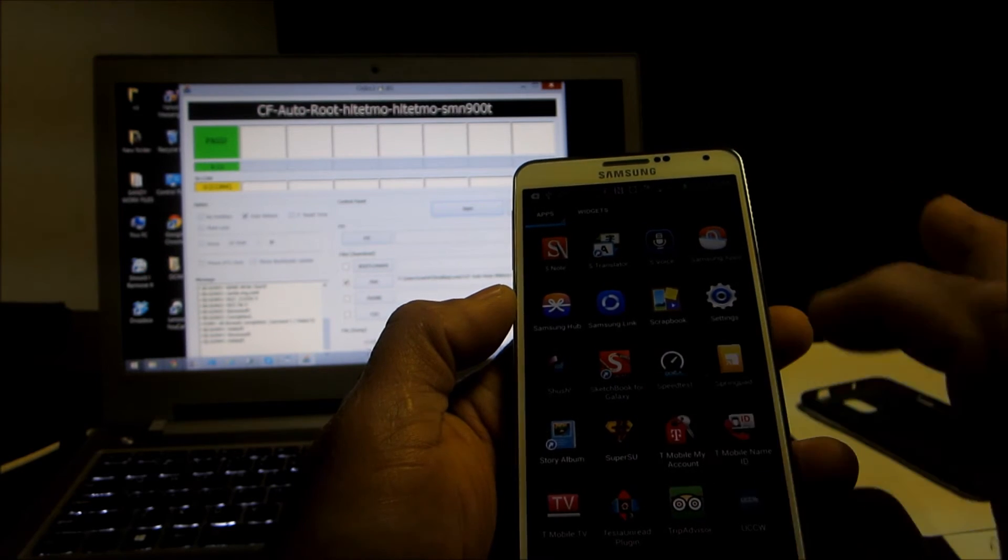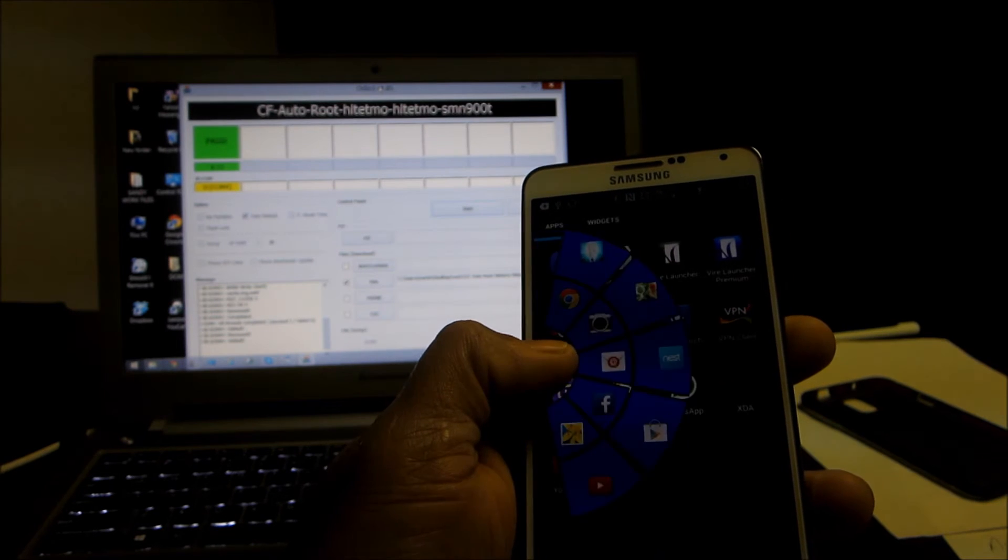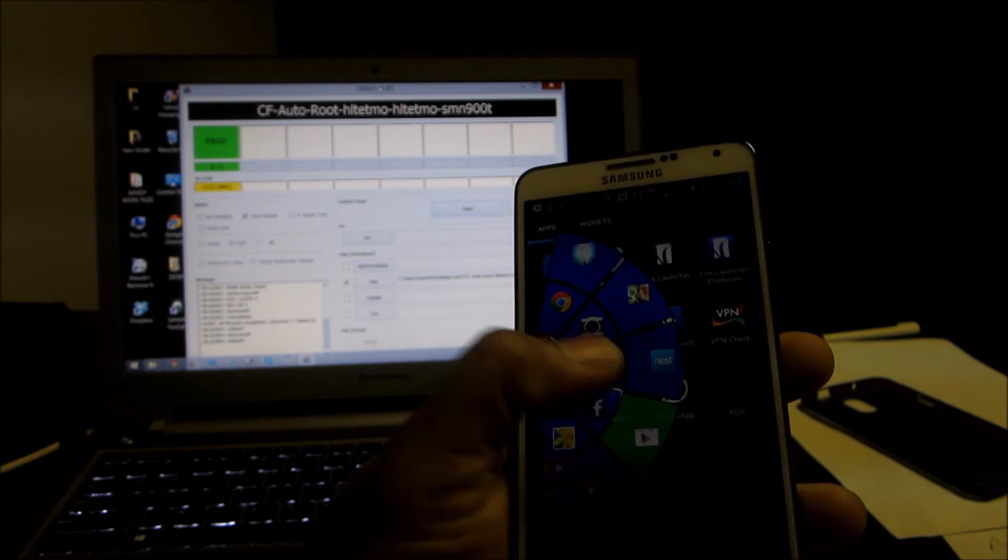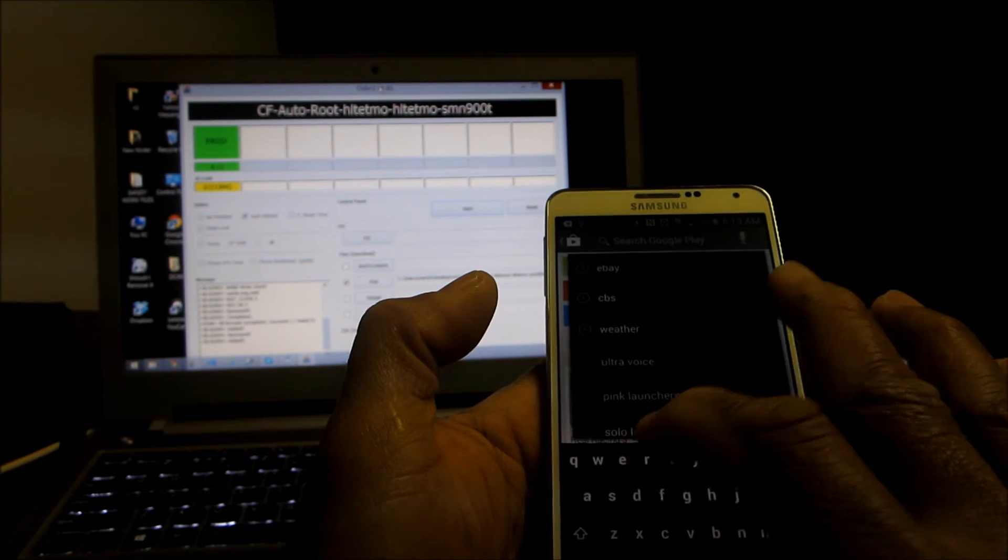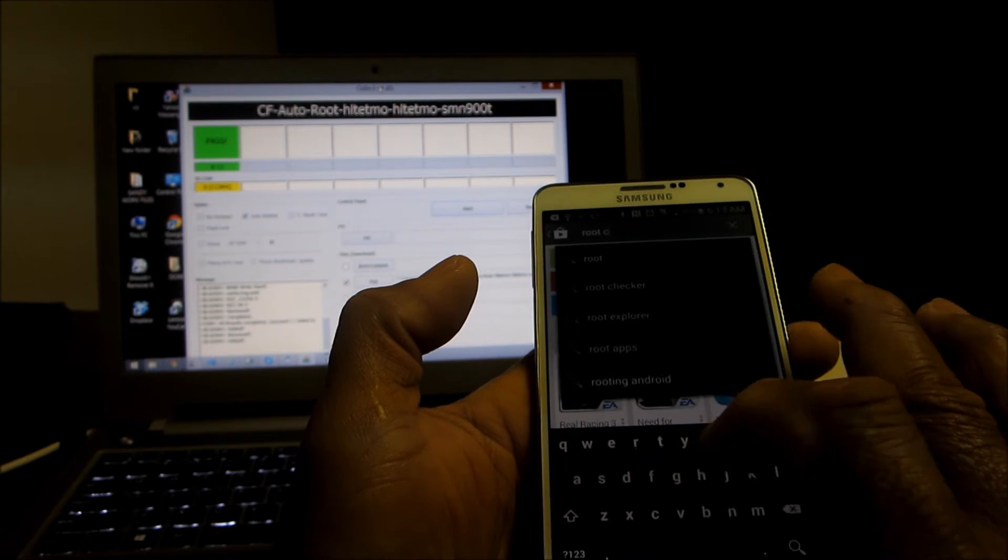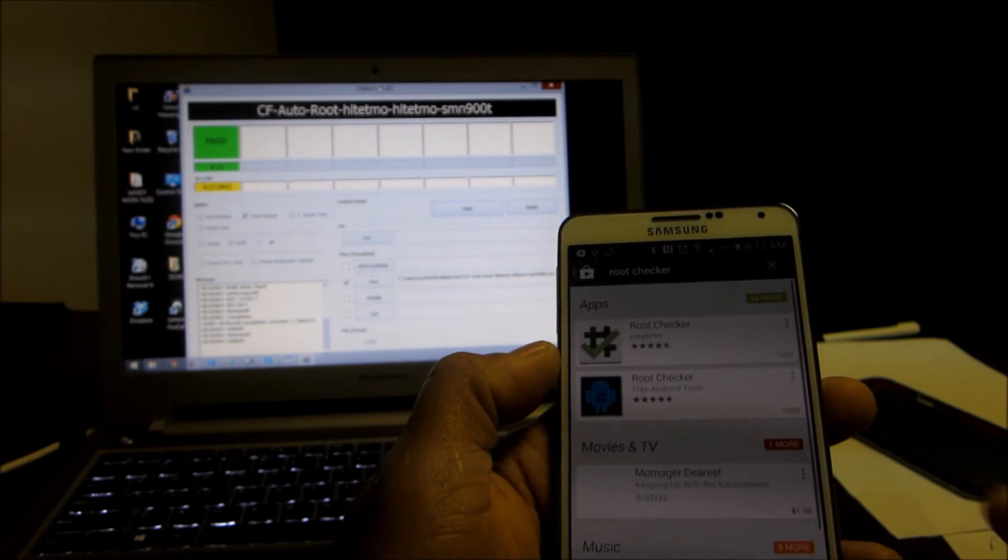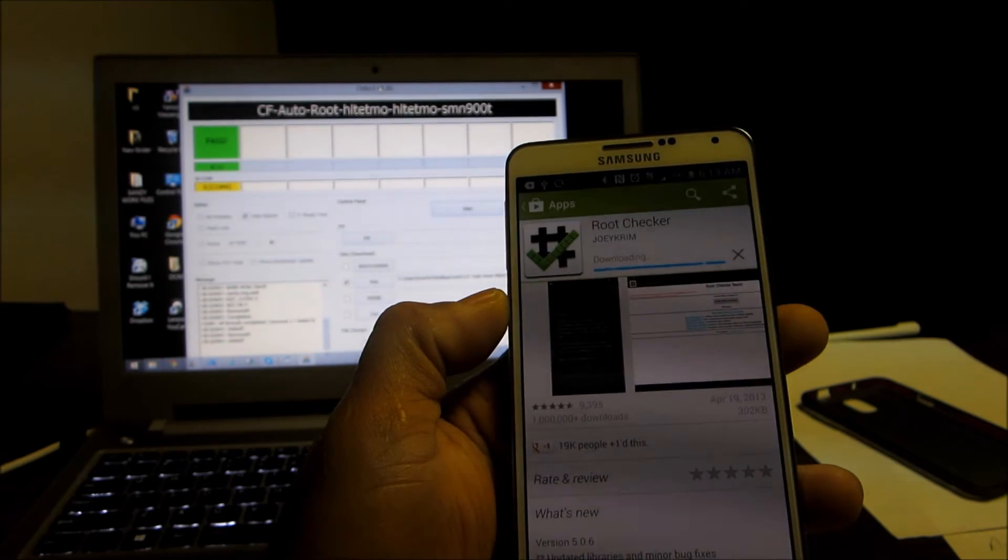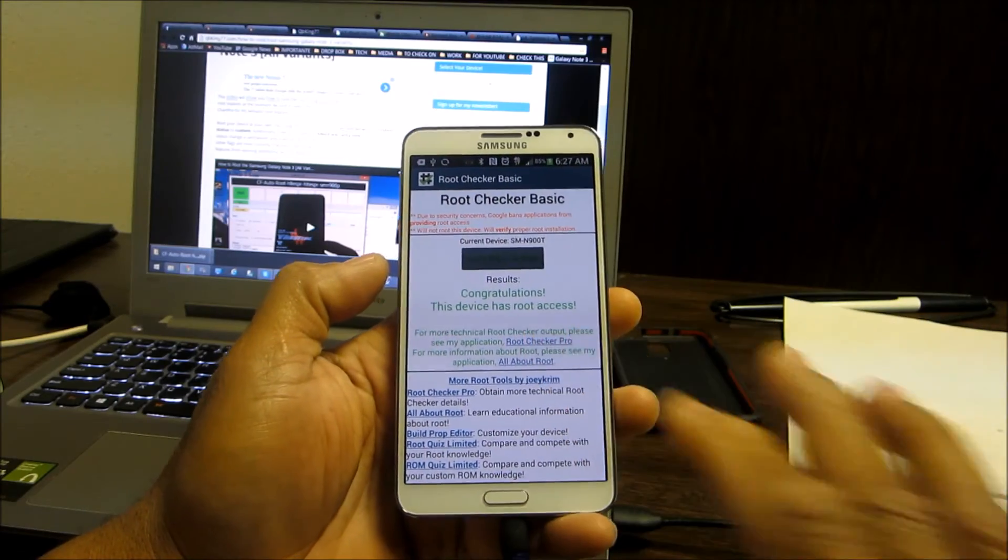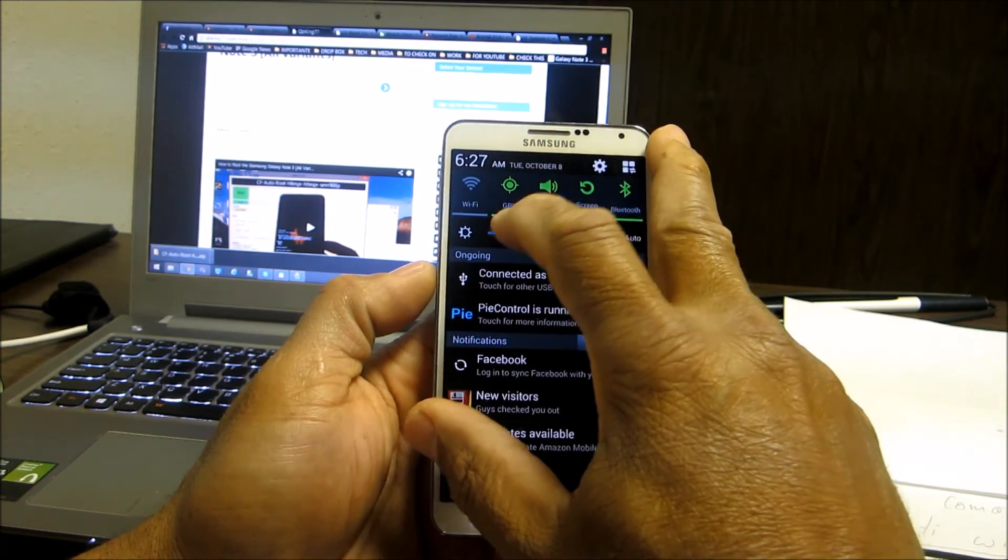You have Super User right here and that's where you want to go into the store and download a root checker. We're going to install that. Right there we can see the device has been rooted. It was a success, the rooting process was a success.